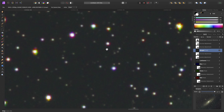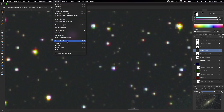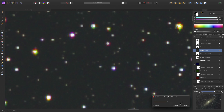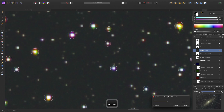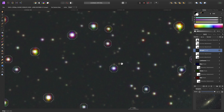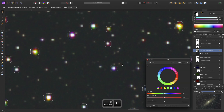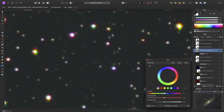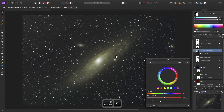Then I'm going to add an HSL adjustment layer. Like with curves, I can use a shortcut for this: Command U on Mac, Control U on Windows. Now I can just reduce the Luminosity Shift slider to dim the selected stars.